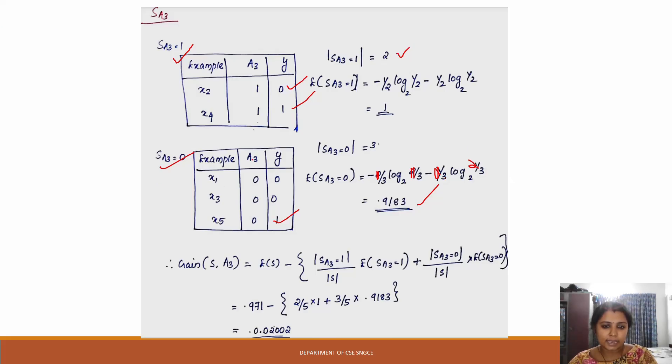So again we compute the gain. The entropy of S total is 0.971.